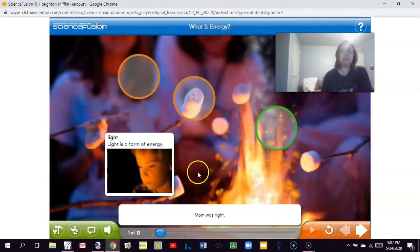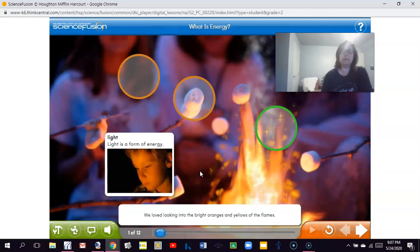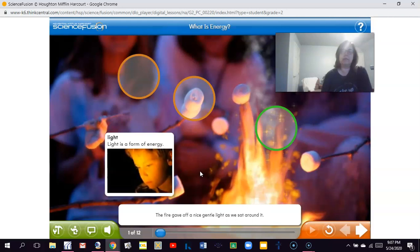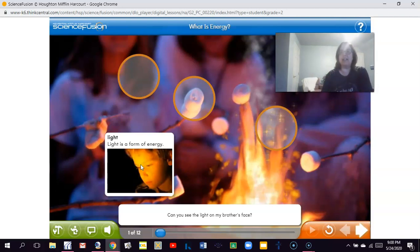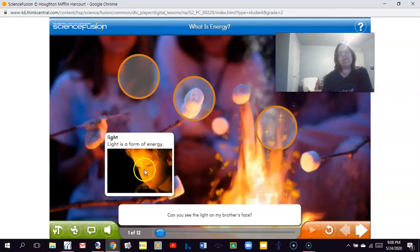Mom was right — sitting by the fire was relaxing. We loved looking into the bright oranges and yellows of the flames. The fire gave off a nice gentle light as we sat around it. Can you see the light on my brother's face? Just like the light I was flashing on the screen for you to identify as light energy, there's light coming from the fire, and you can see that child's face is brighter because of the light.